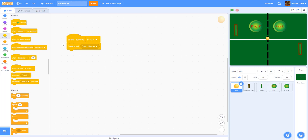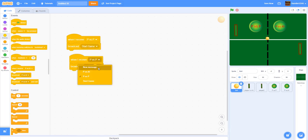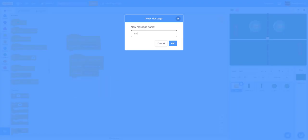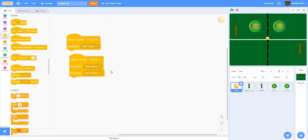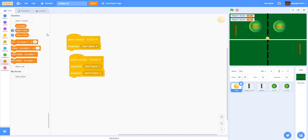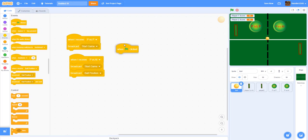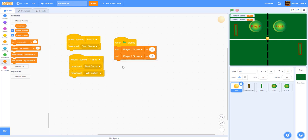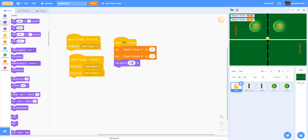When receiving 'player versus AI', we also broadcast a second message called 'ball position' — we'll need this later. Next, make two variables for all sprites: 'player one score' and 'player two score'. When green flag is clicked, set both scores to zero and set the ball size to 50 percent.